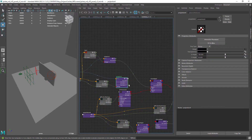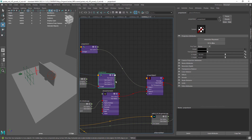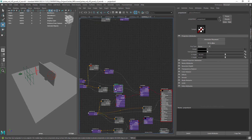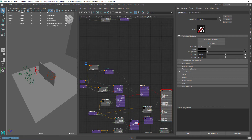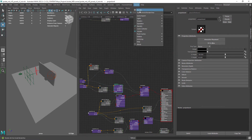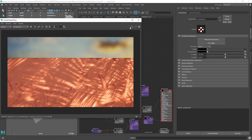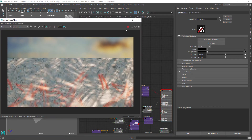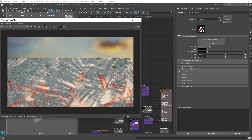Let's do the same for the place 2D node. Now connect one of the channels of this new projection to the layer 1 mix attribute. This will act as a mask in our layer stack. And if I do a render you can see that it's working properly now.